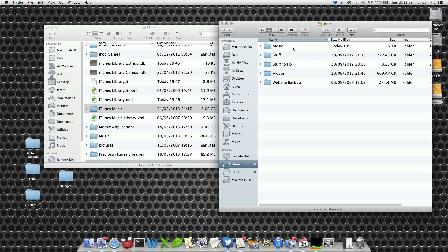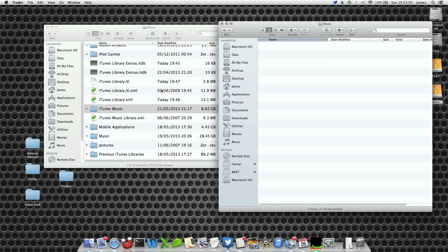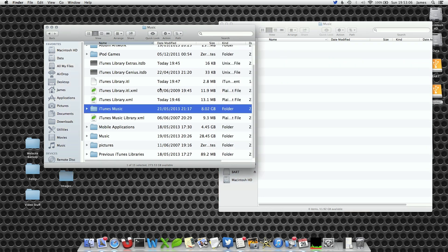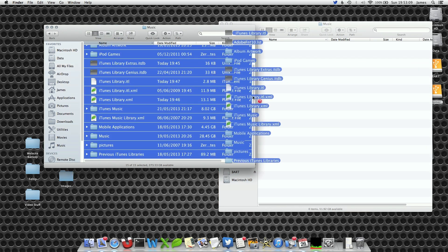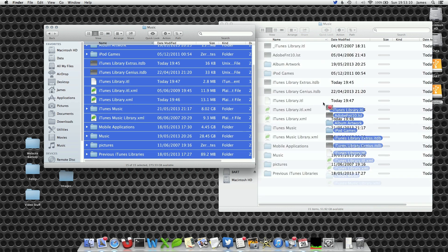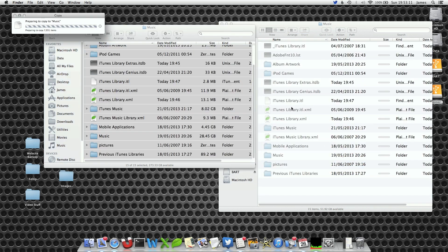Find the area you want to copy it to, in my case an external hard drive. Select all the files with command A and copy them across. Depending on how big your library is this may take some time.